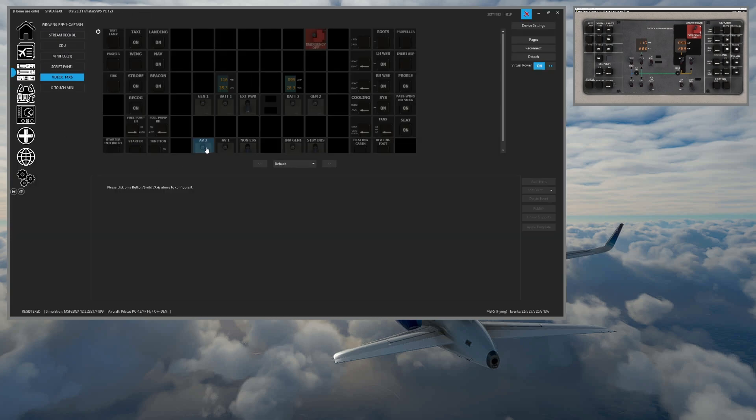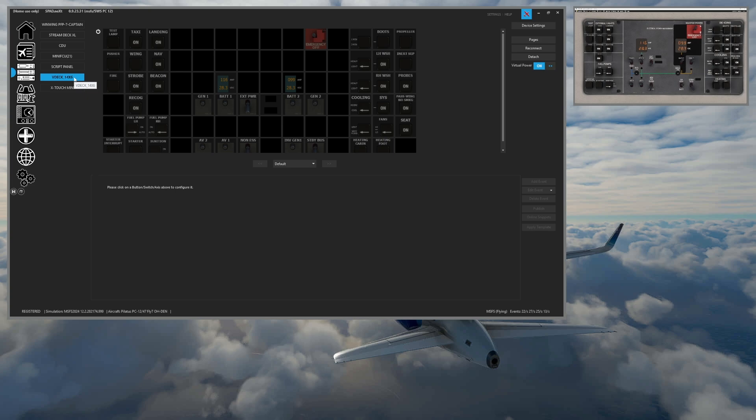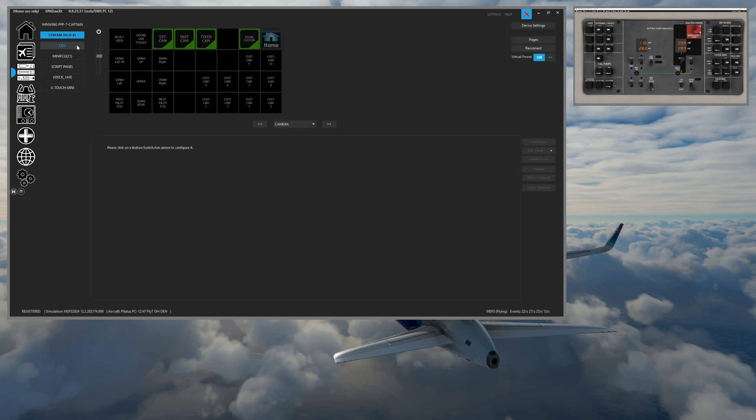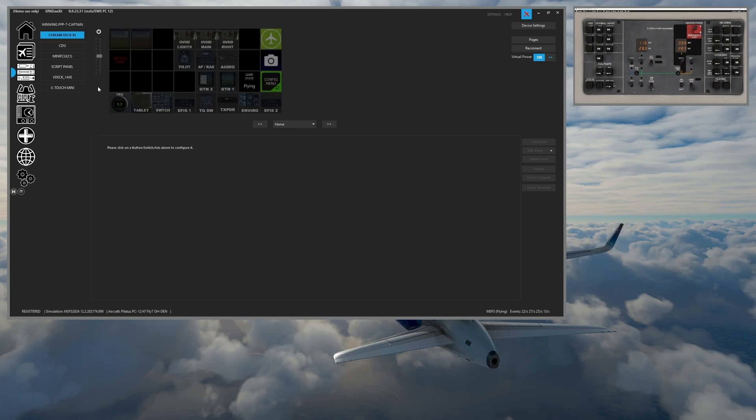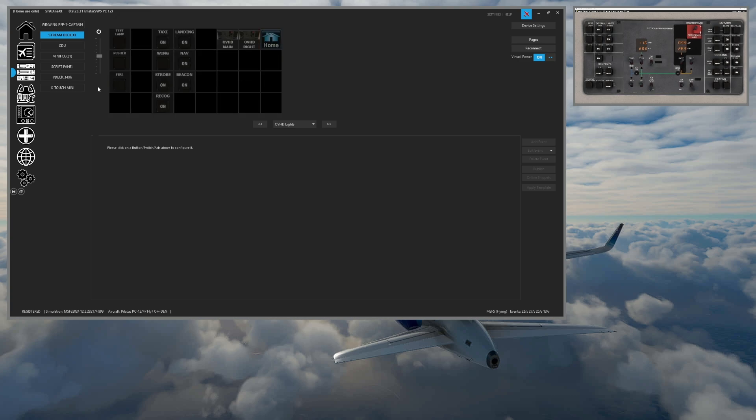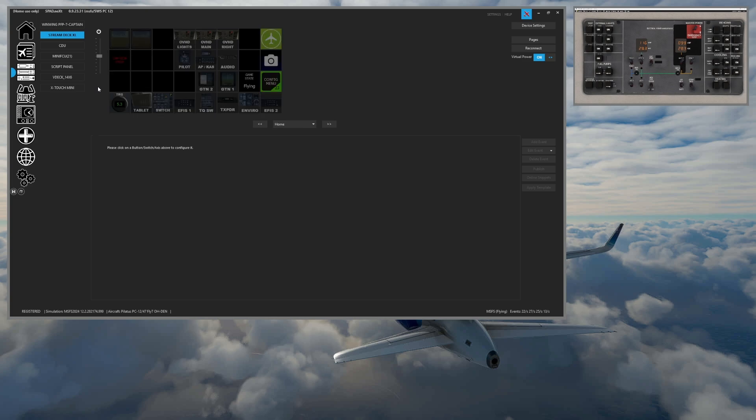So here inside of Spad.next in my panels, you'll see I have a V-Deck that I created. Now, a V-Deck is very much like a Stream Deck XL. So on my Stream Deck XL, I had created different sections of the overhead panel because only so many things can fit. And so what I wanted to do is be able to build an overhead panel that I could run from a touchscreen that will be mounted as an overhead.